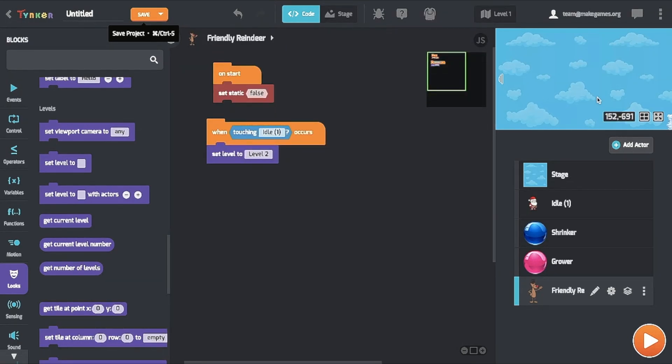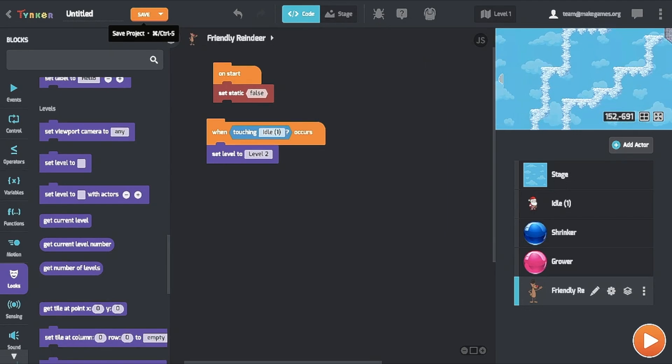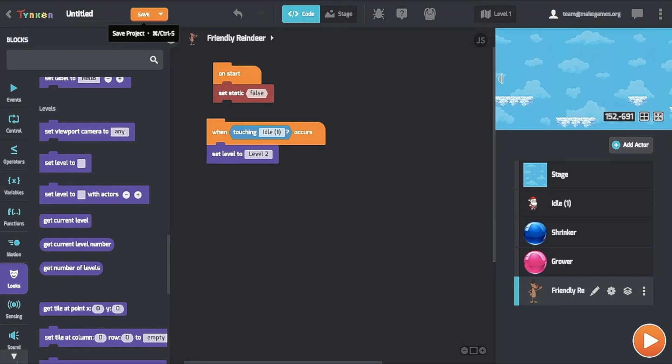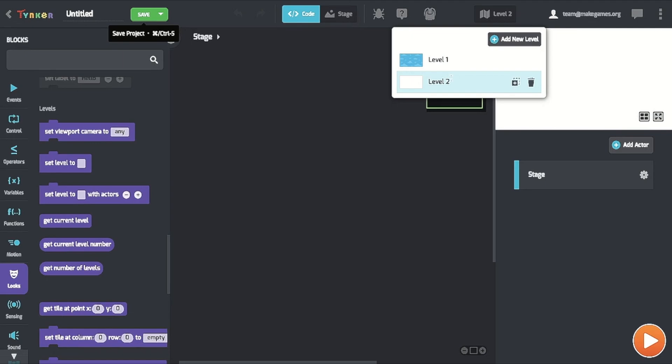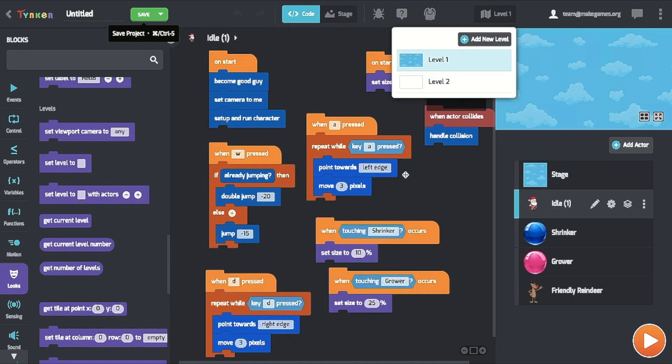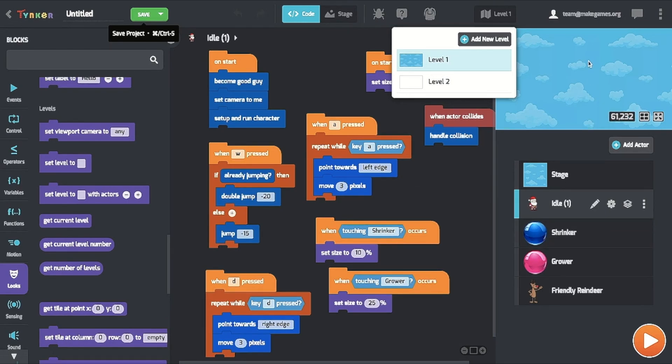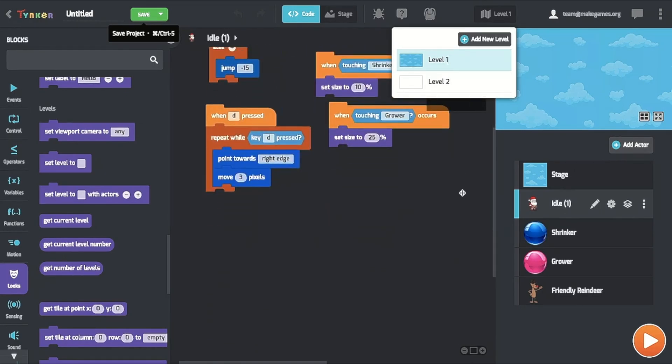And that's all I have for you guys today. And that's the basics of how to create a platformer.